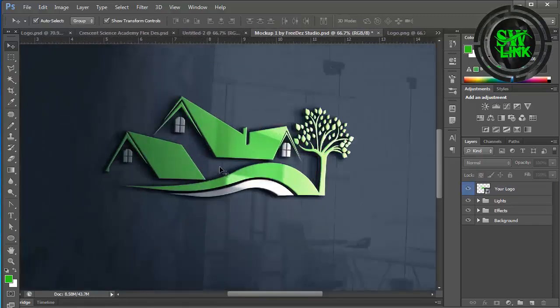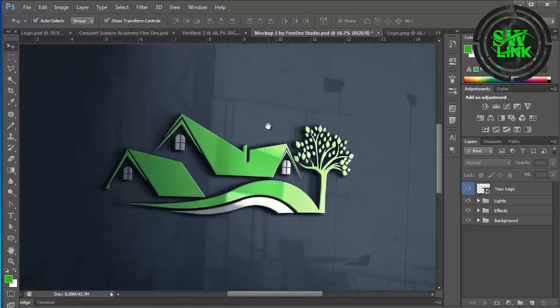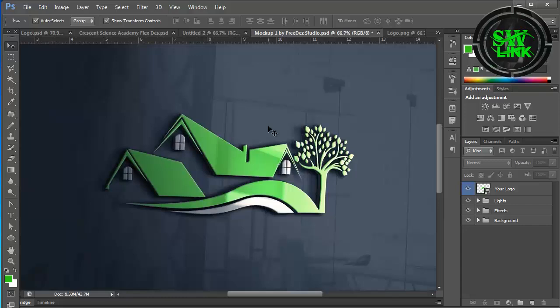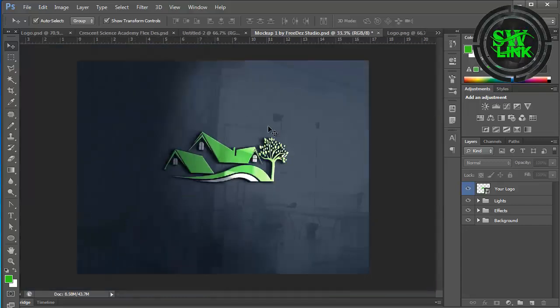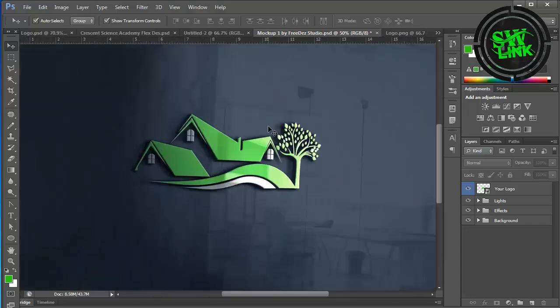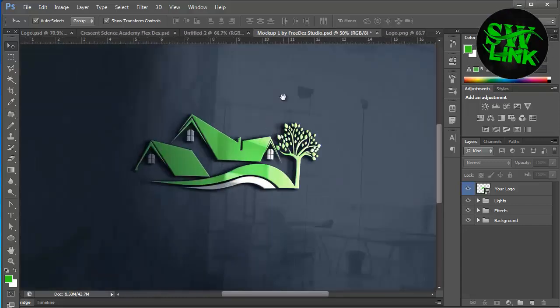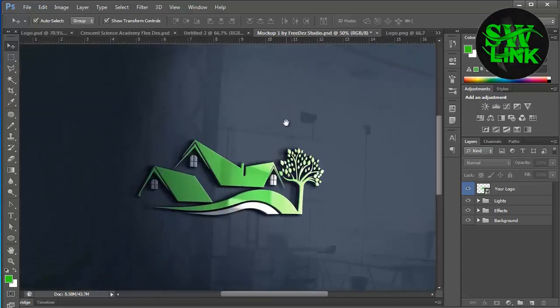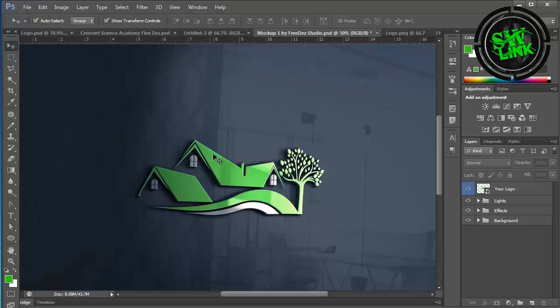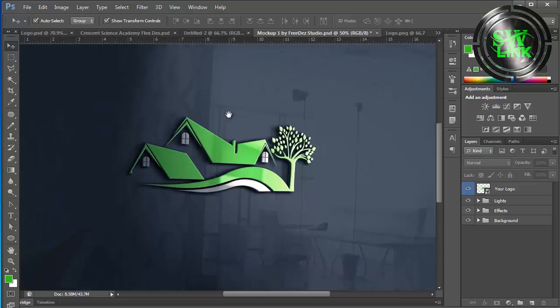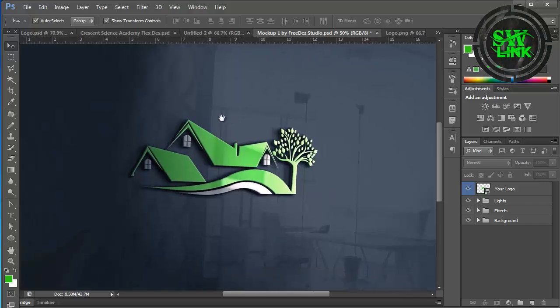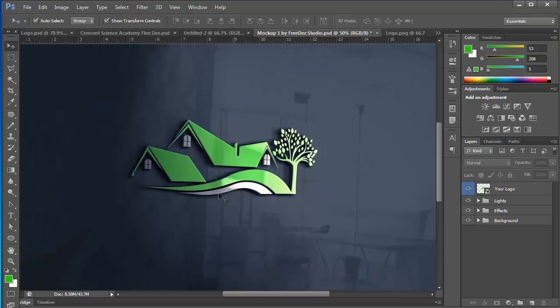See, our logo is ready. I hope that after watching this tutorial you will be able to design a realistic logo so easily. If any question then comment below the video. I will answer your every question. Thanks for watching the video.